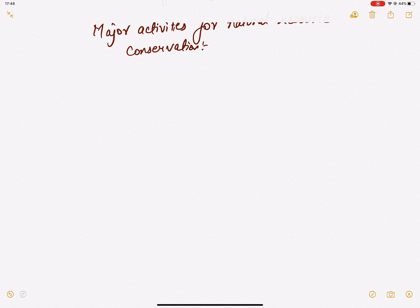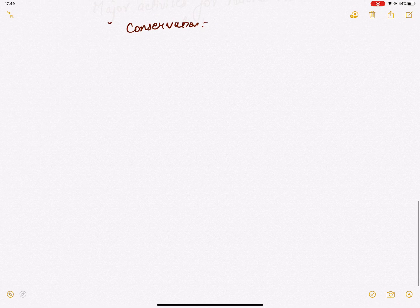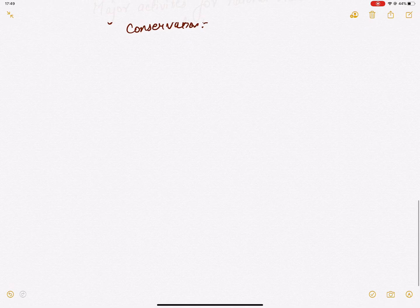There are some questions in the next video. I will cover all the topics in the next video. See you in the next video.